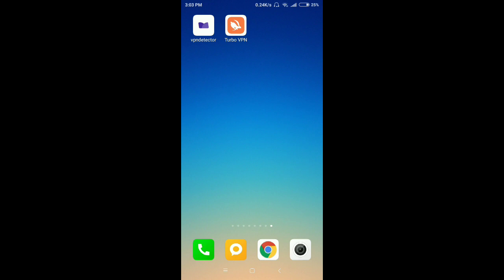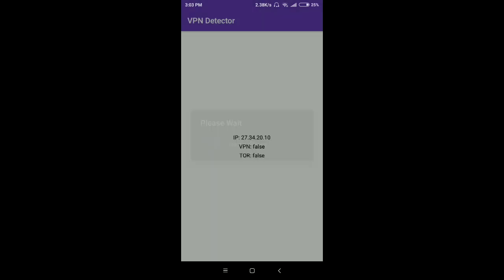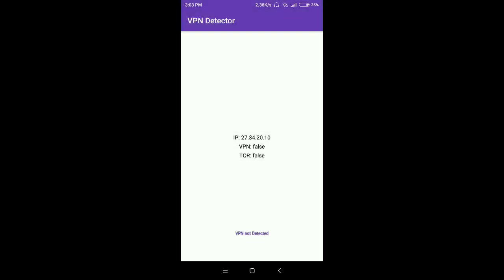Let's open the application without VPN. You can see it shows 'VPN not detected', and the VPN and tor values are both false. The IP address is shown correctly. Now I'll connect to a VPN.